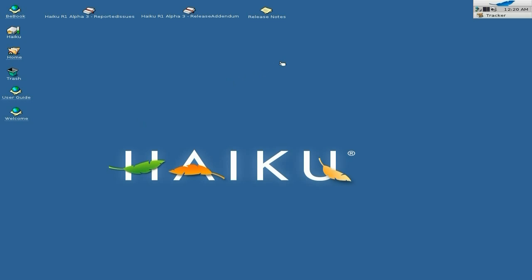So what I'm going to do here is give you a quick look around, and then in the next video we're going to install it for you and show you what you have to do, because there are some bits and bobs that you have to do to make it install, make it bootable — otherwise it doesn't work.